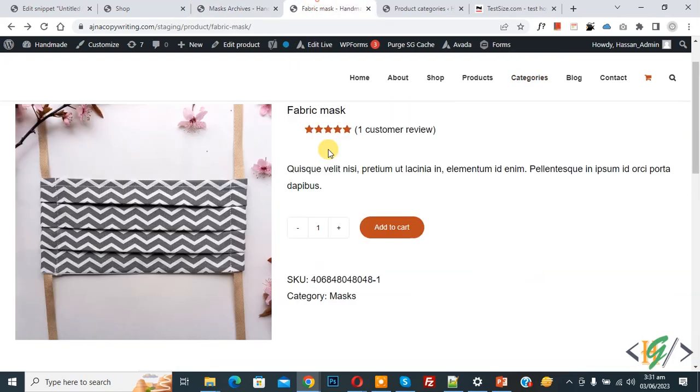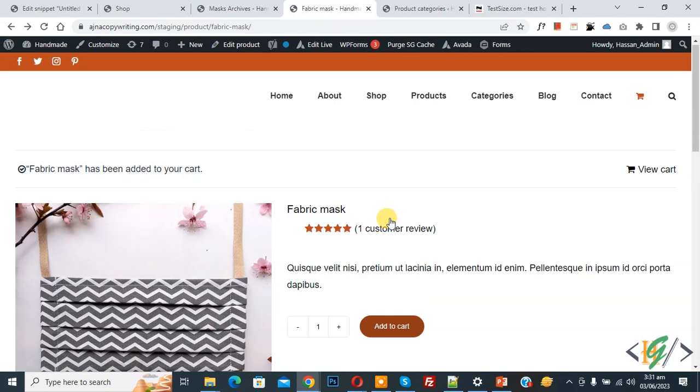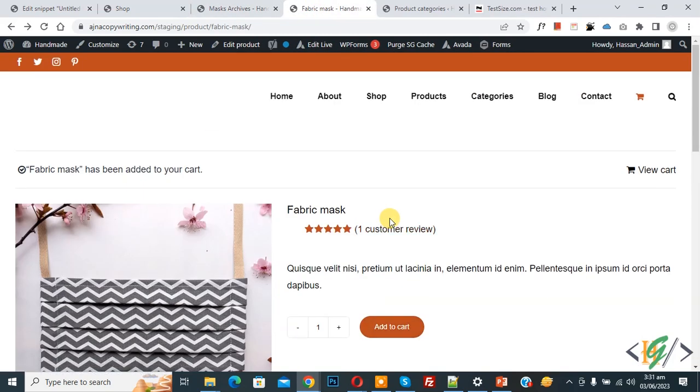This is the single product page — prices are hidden here too. I hope you liked this video. Please like, comment, subscribe. Thank you for watching.